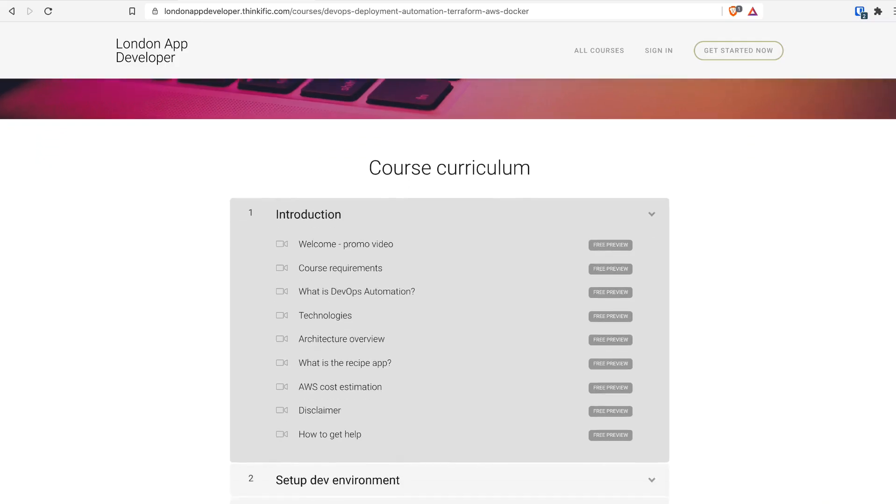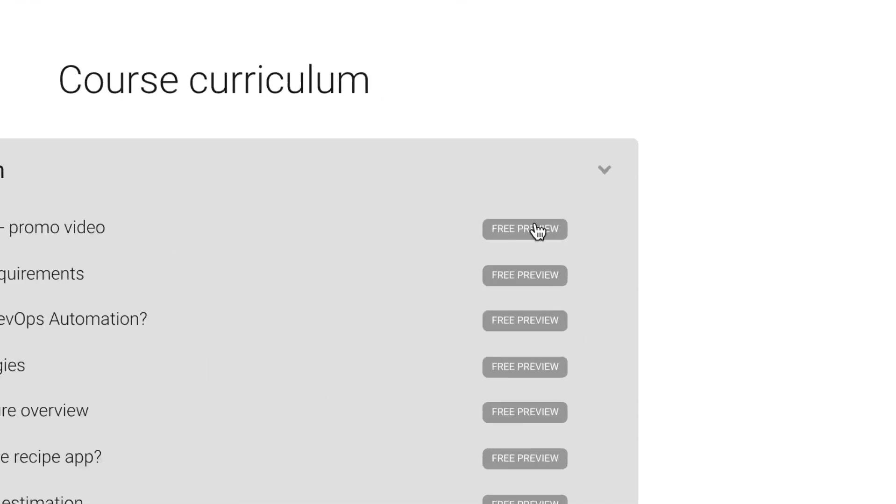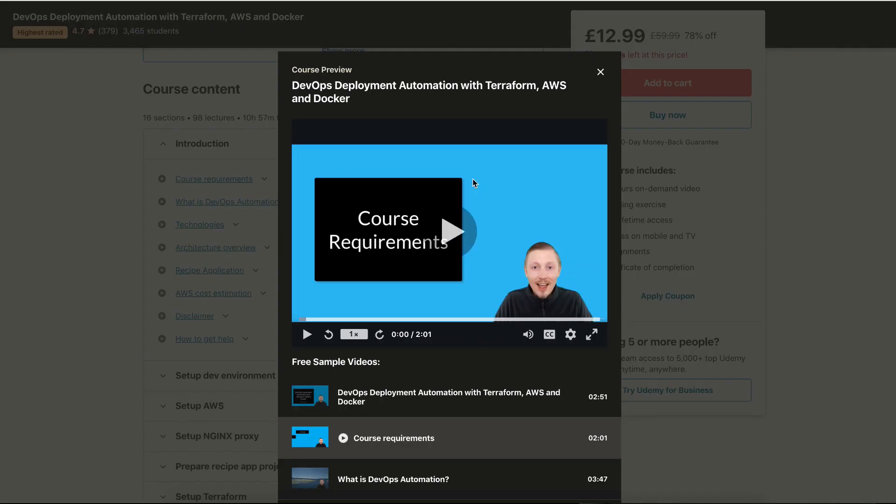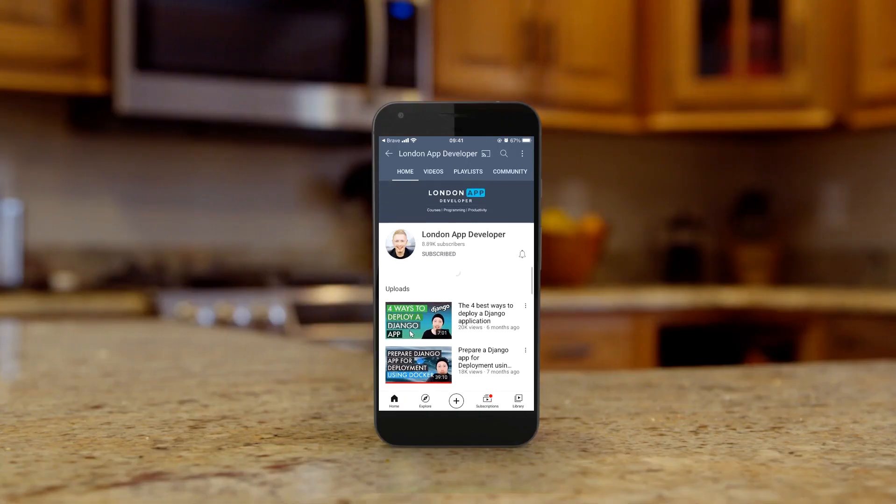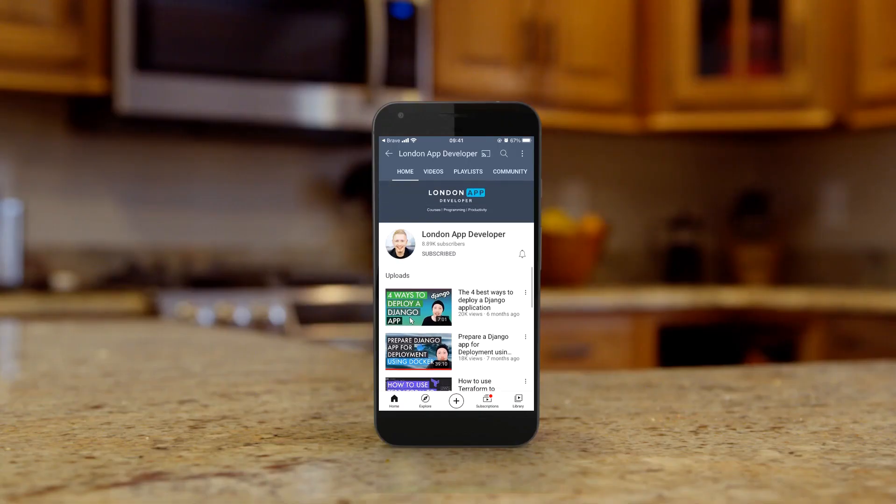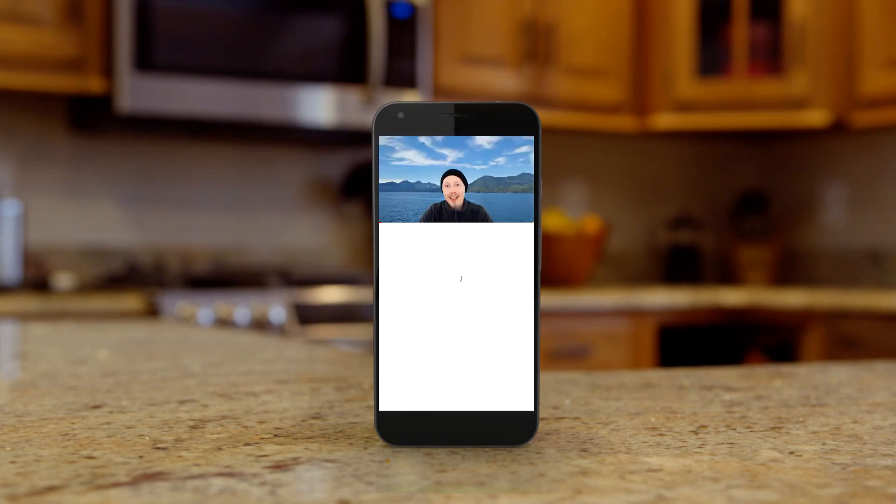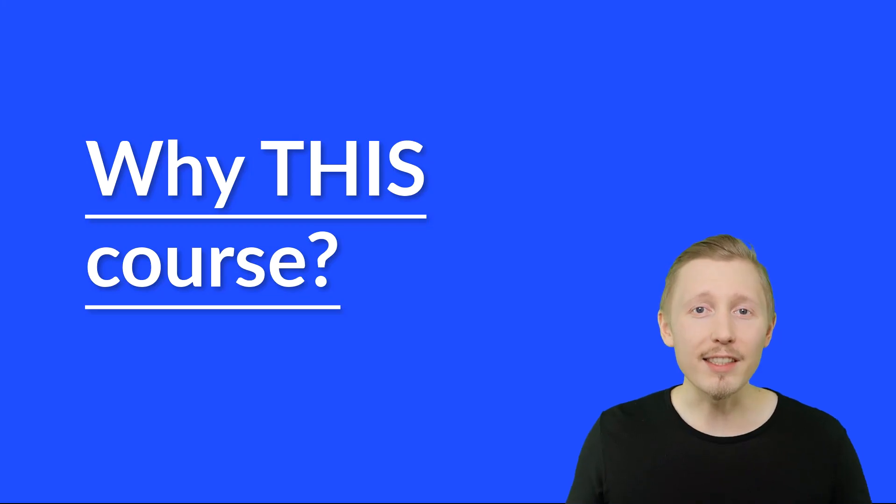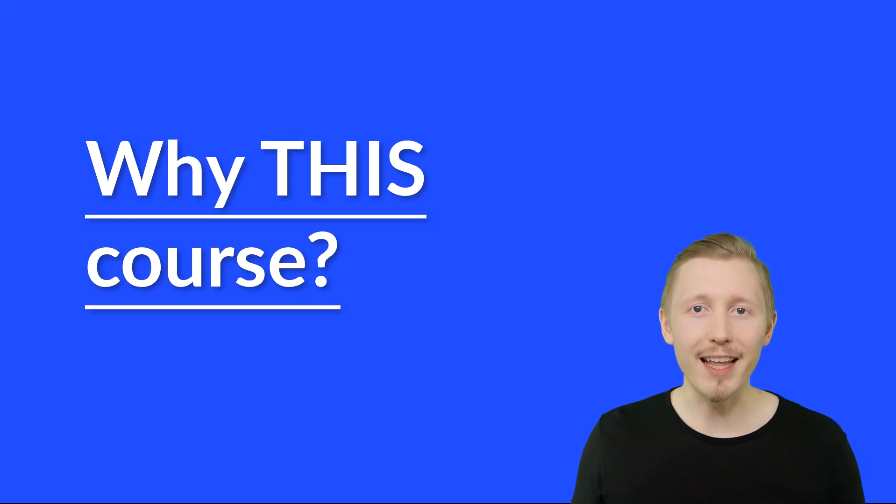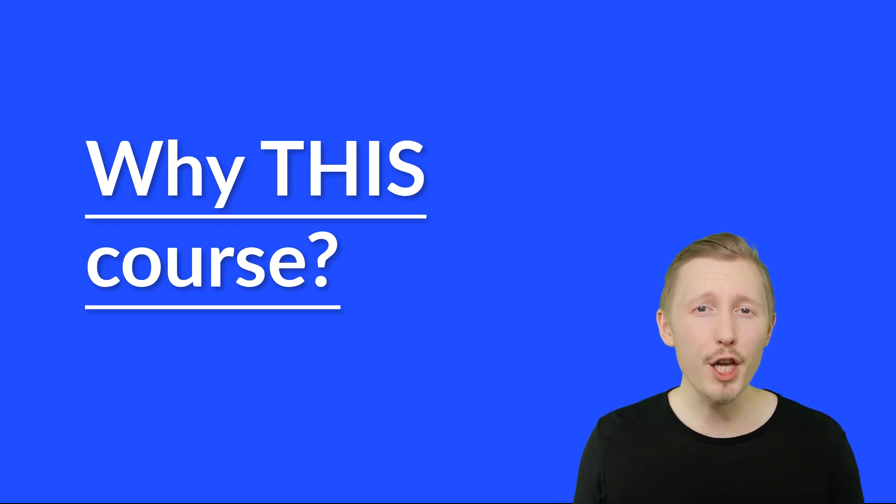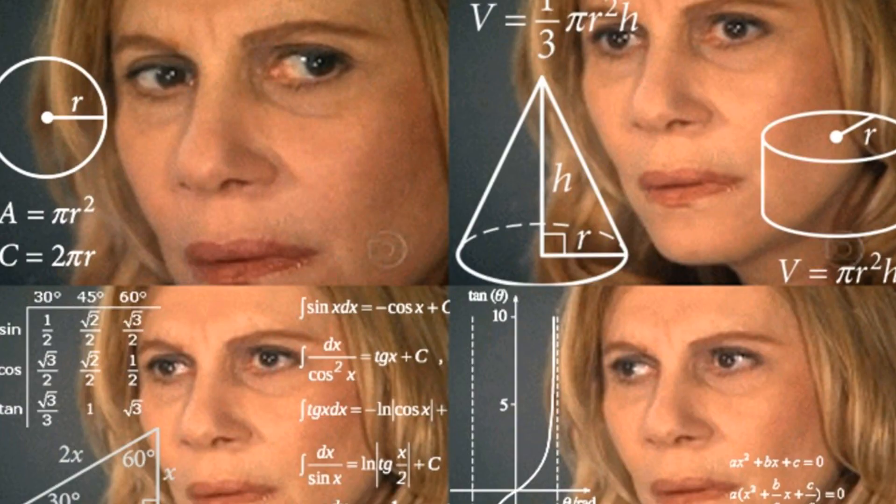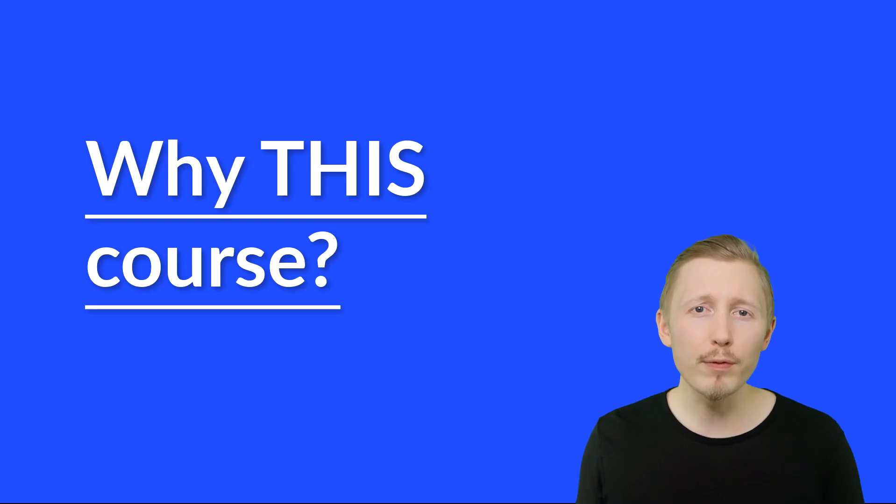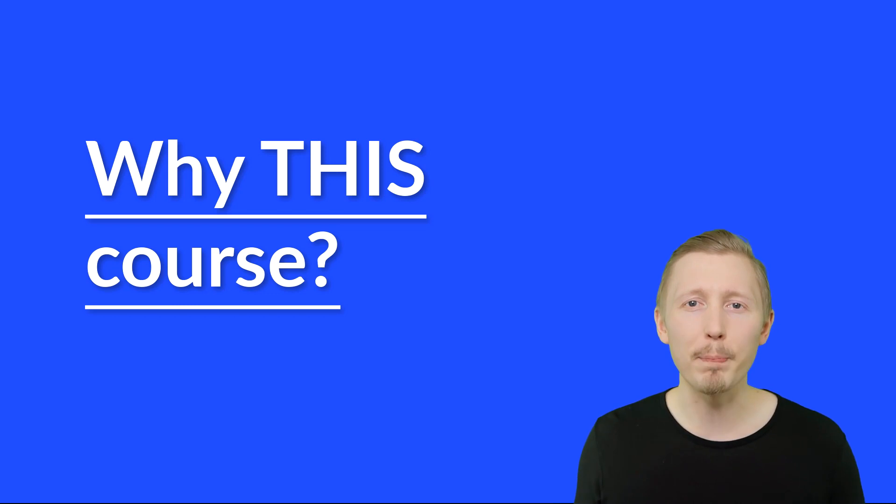We also encourage you to check out all of the preview videos of this course to make sure that you like the content and my teaching style. You can find these previews wherever this course is sold and on our YouTube channel. Since Python is such a versatile programming language and there is so much you can do with it, Python can be a minefield for beginners. There are loads of tutorials and guides out there that teach bad practices.